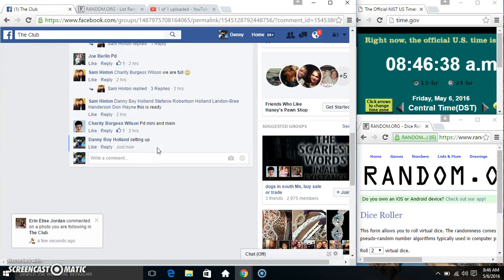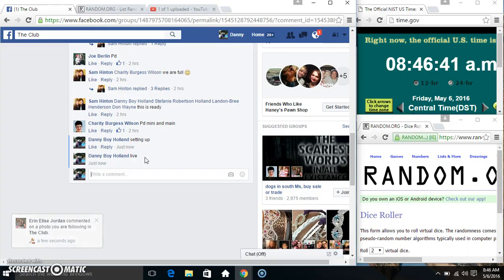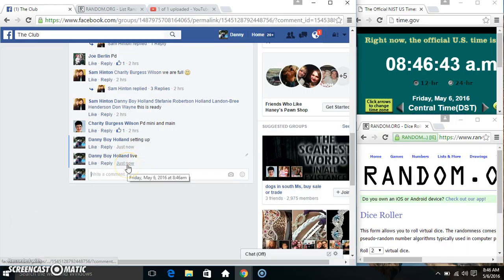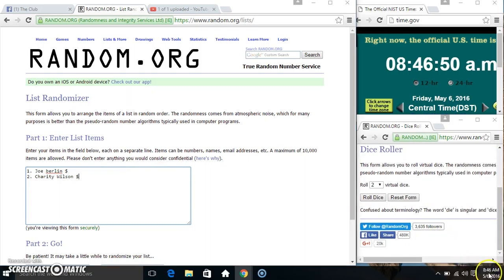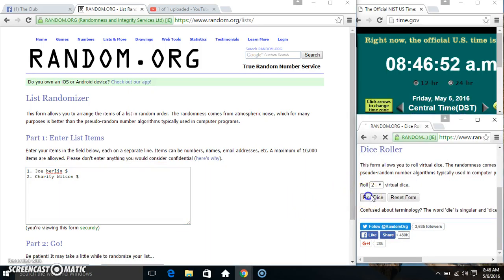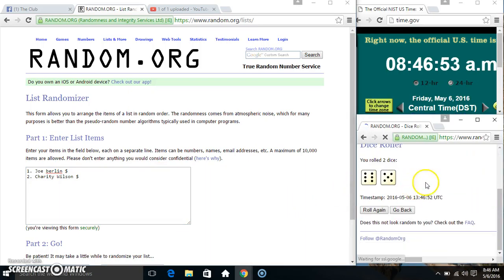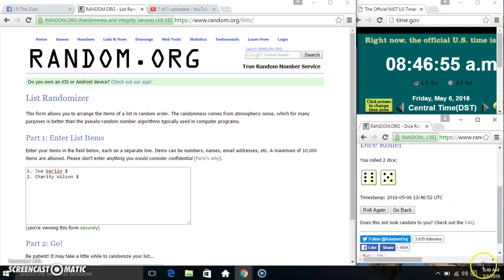Copy our list. Go live. Paste our list. Roll our dice. Need a four or higher. We got an 11.